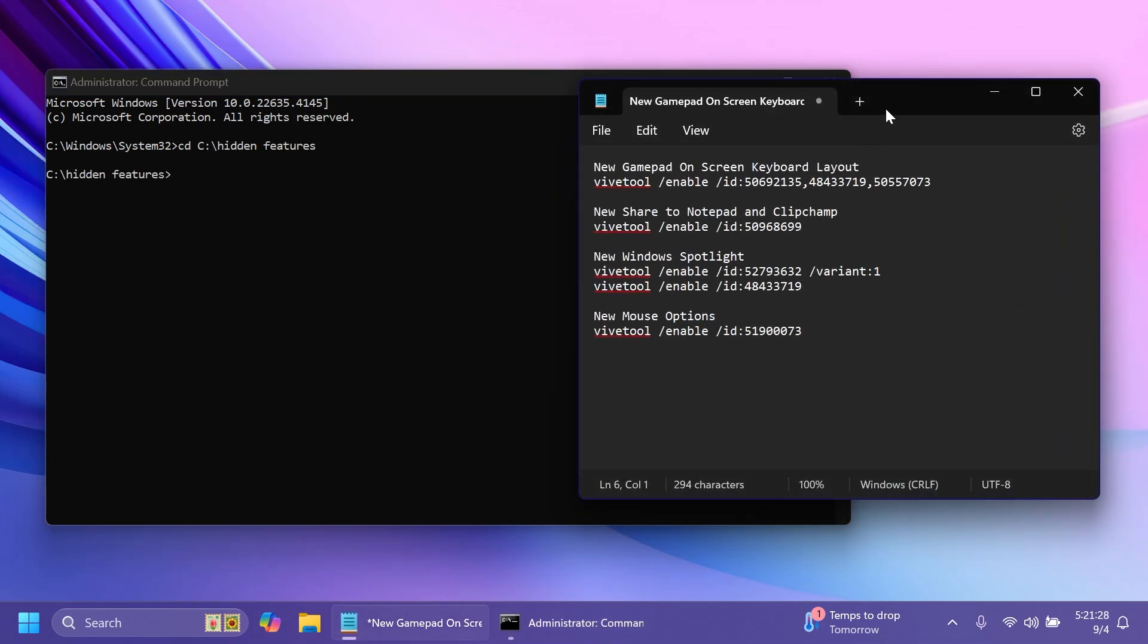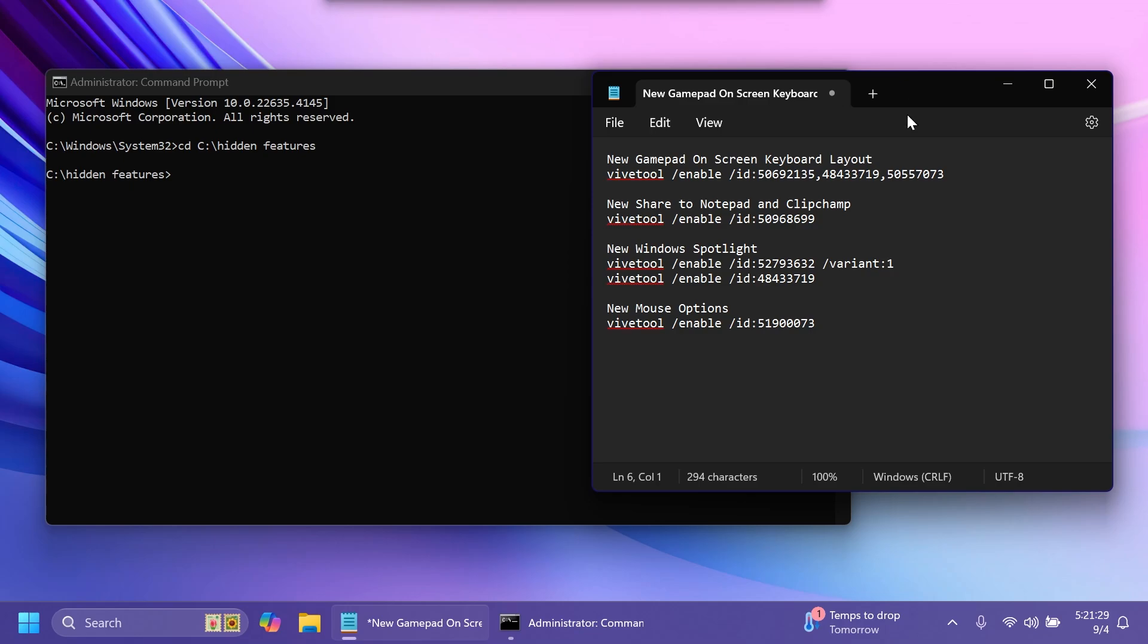I have here the list of all the IDs and commands that we have to run. A huge shout out to Phantom of Earth on Twitter for discovering all the IDs and commands for these features. Make sure to follow him on Twitter from the pinned comment below.